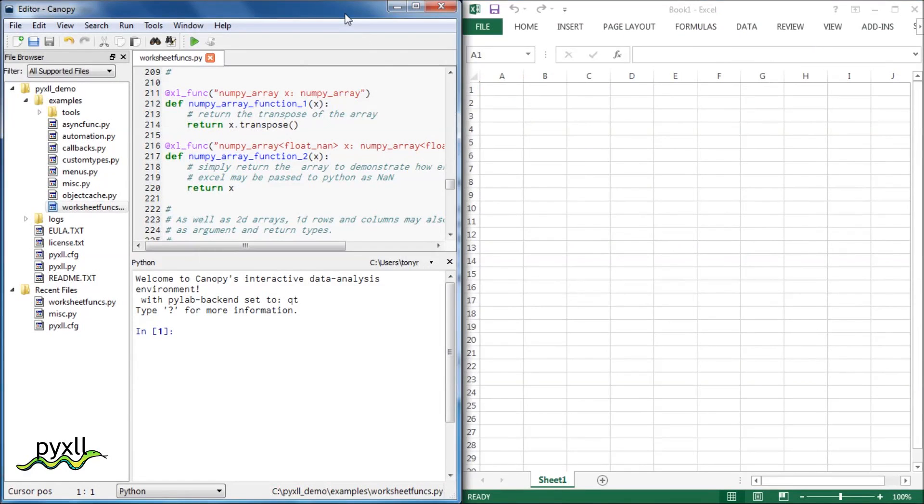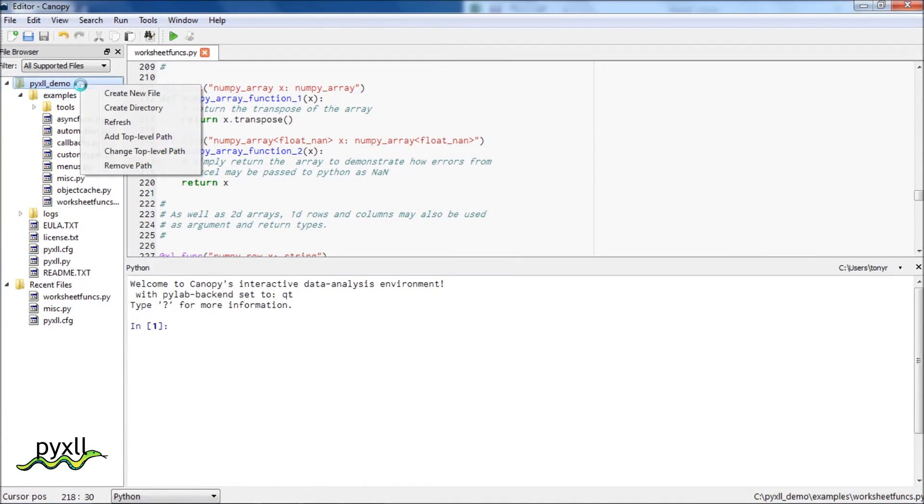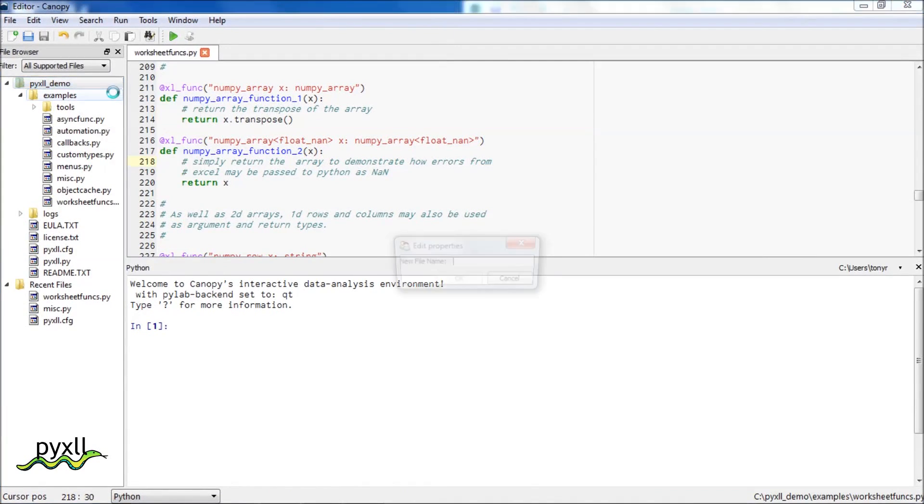I'm using Enthought's canopy for this, but any other text editor will work. First of all, I'm going to create a new Python module called intro.py.